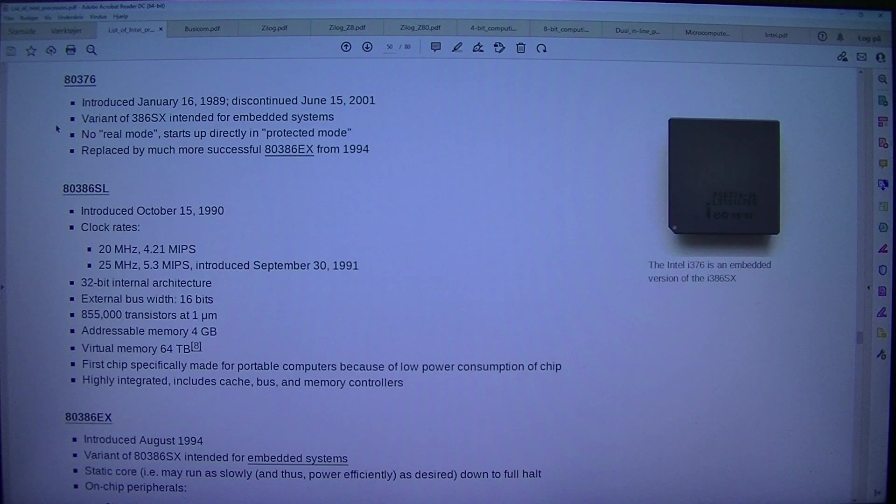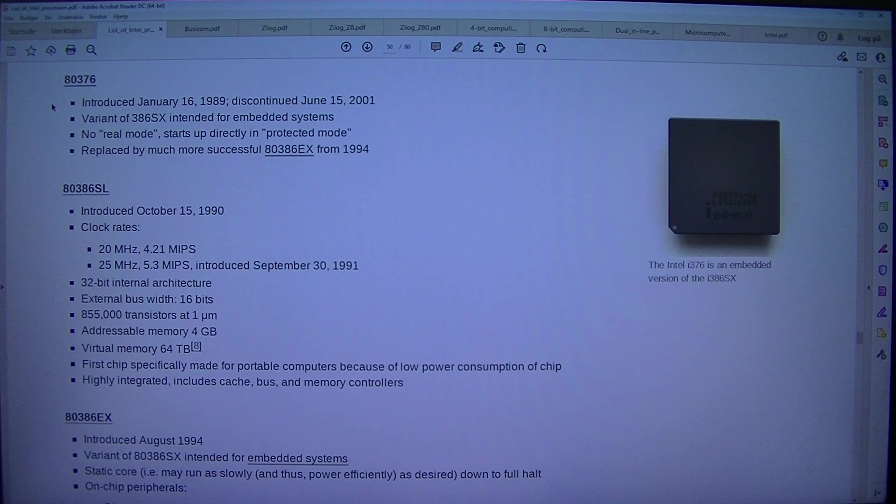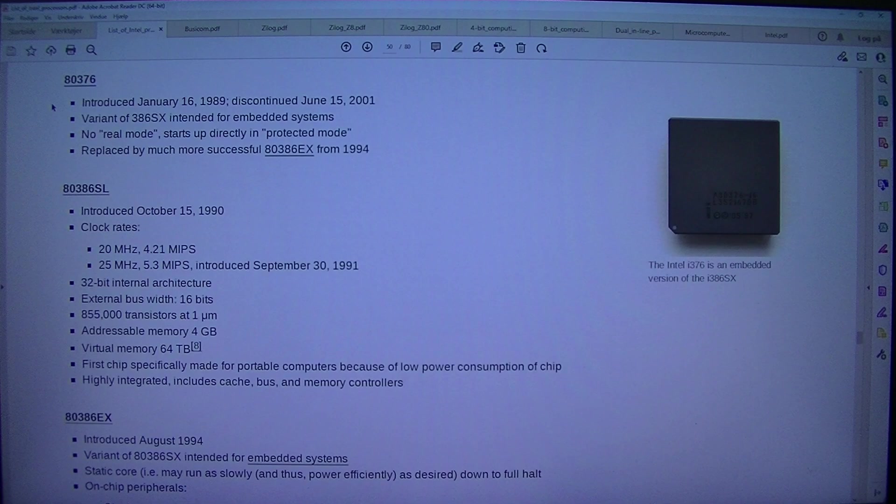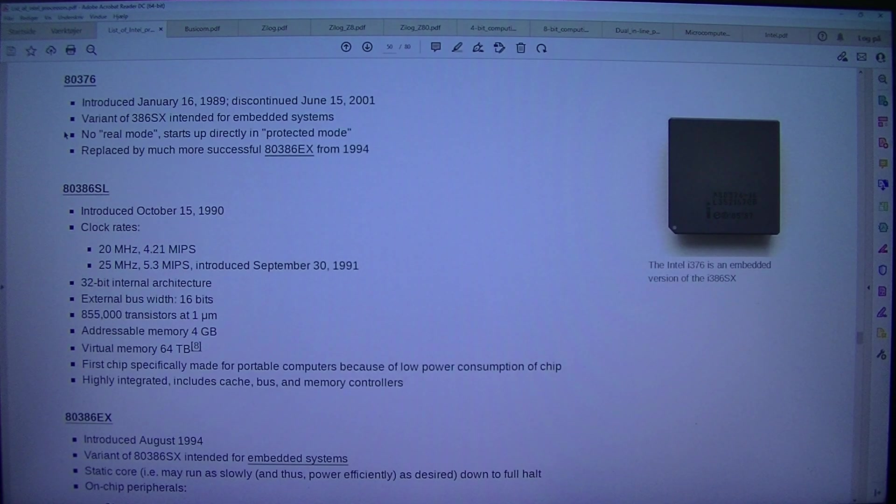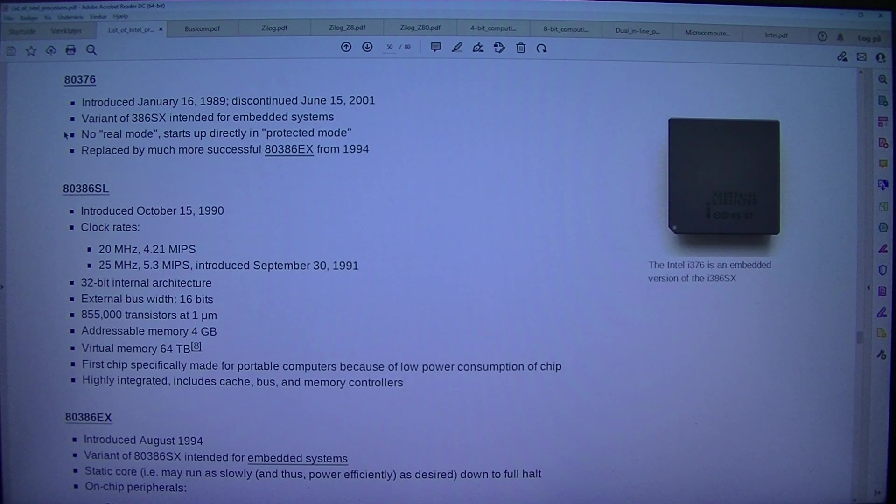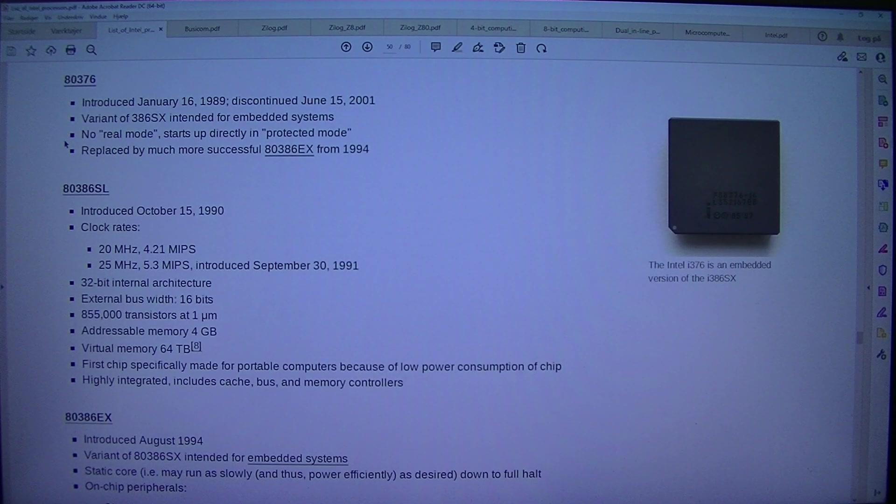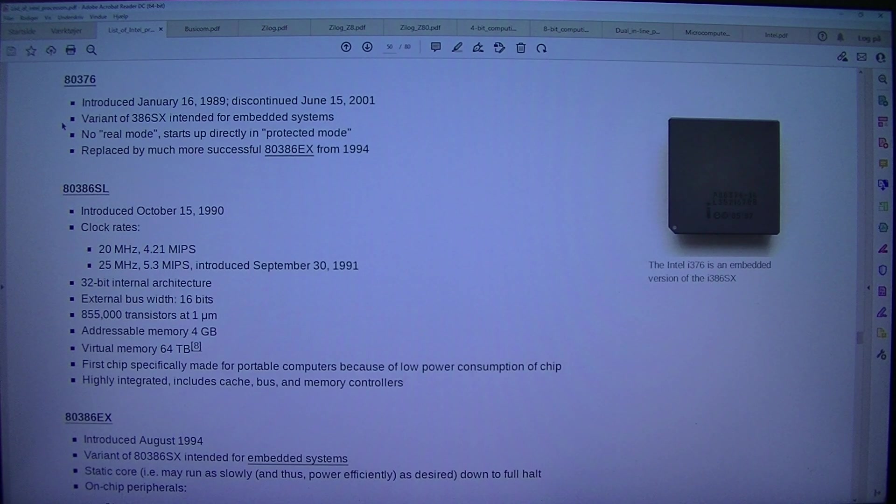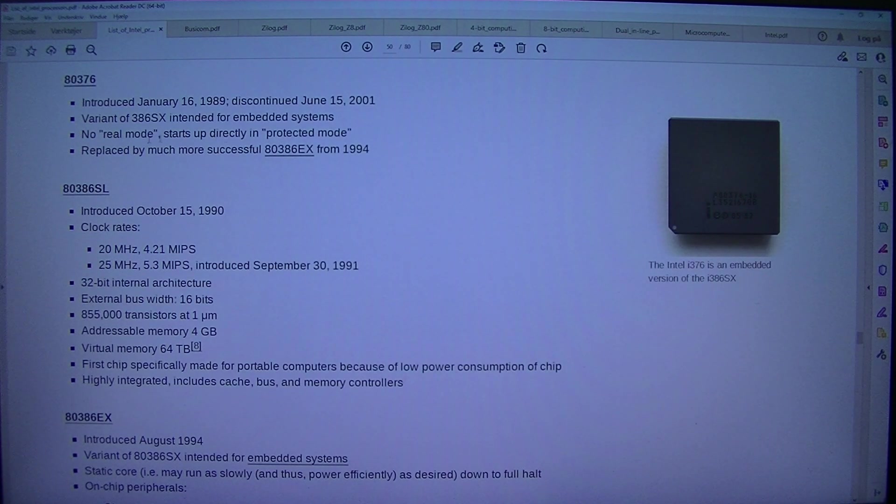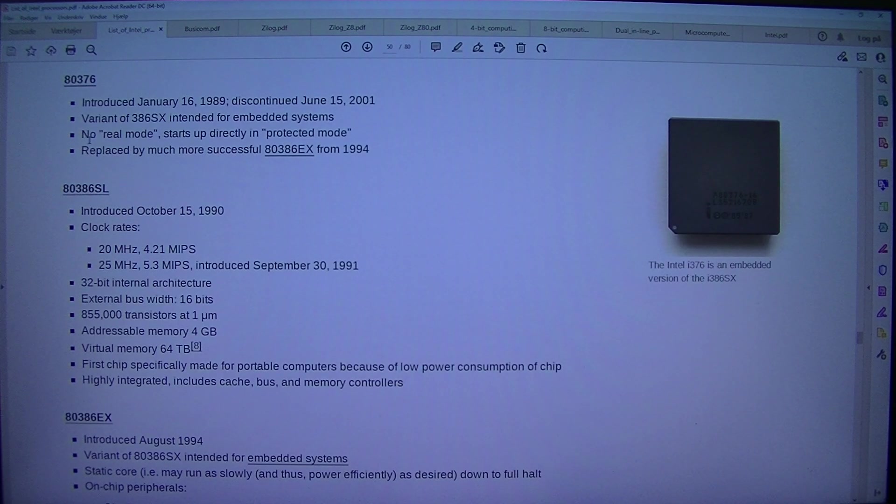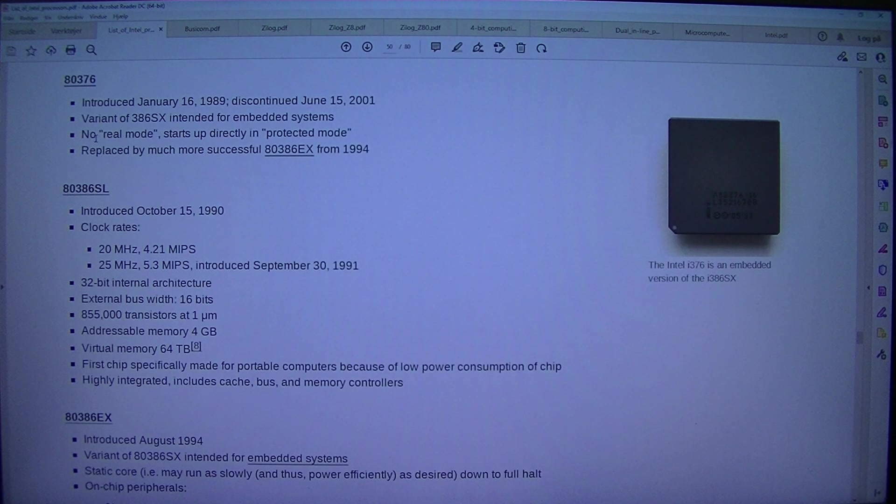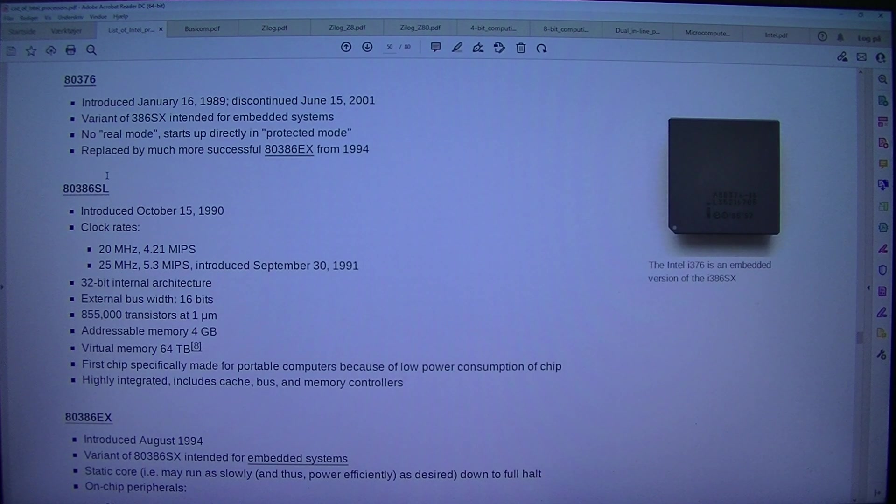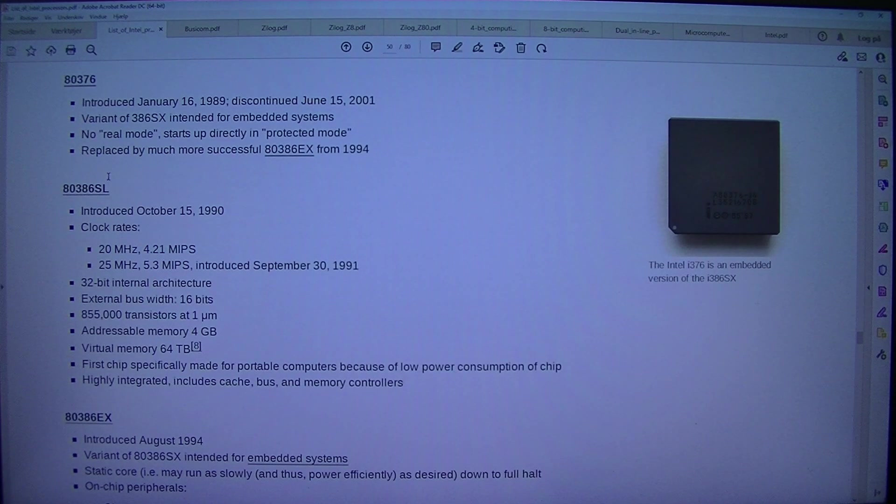80376. The Intel i376 is an embedded version of the i386SX introduced the 16th of January 1989, discontinued the 15th of June 2001. Variant of 386SX intended for embedded systems with no real mode, starts up directly in protected mode. Replaced by much more successful 80386X from 1994.